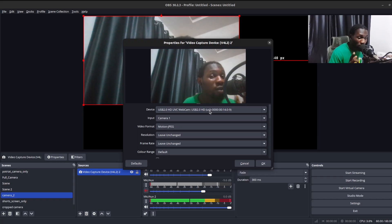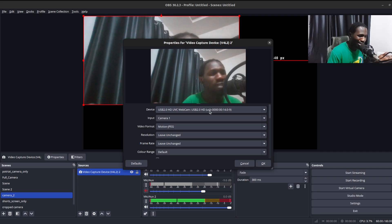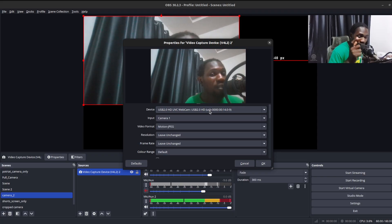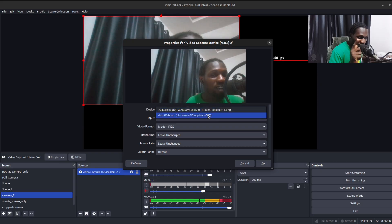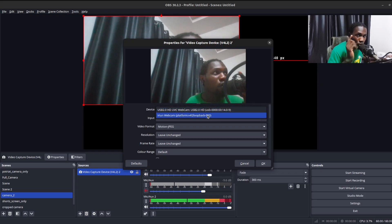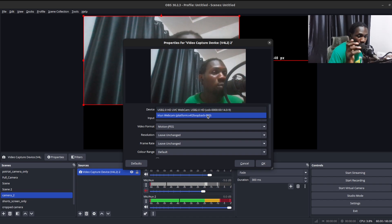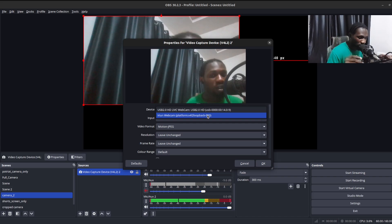By default it may be using your built-in webcam, but you don't want that — the phone has a better resolution. Click on the device dropdown. Remember, your phone and computer need to be connected using the Iriun application. Once you click the device dropdown, you'll see 'Iriun Webcam' as an option.